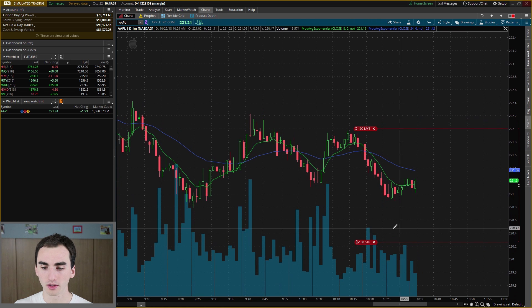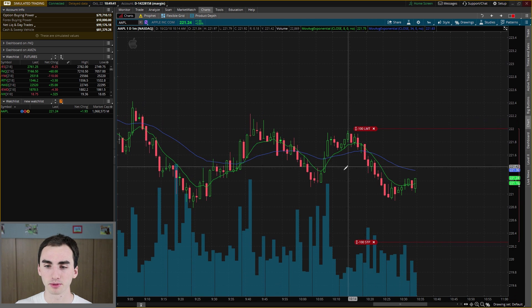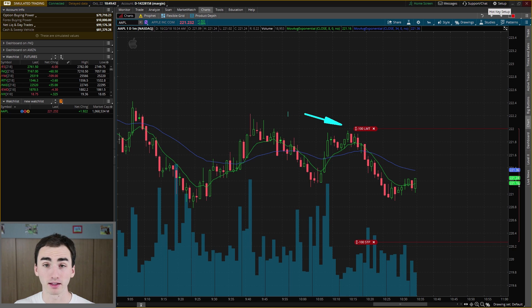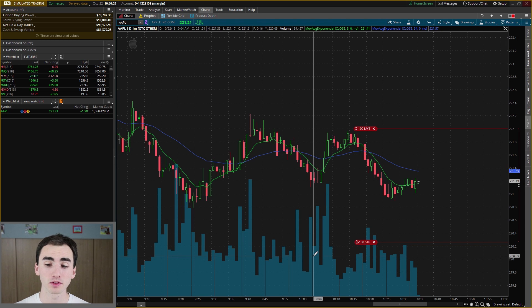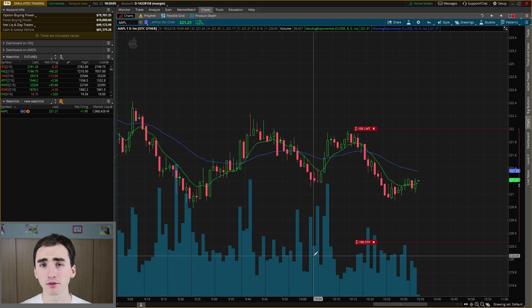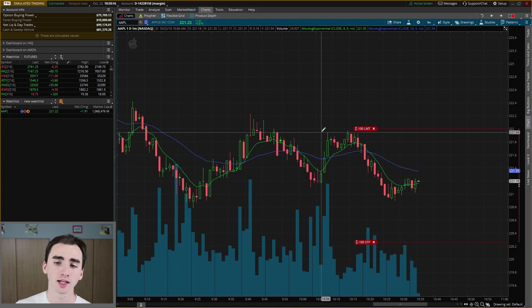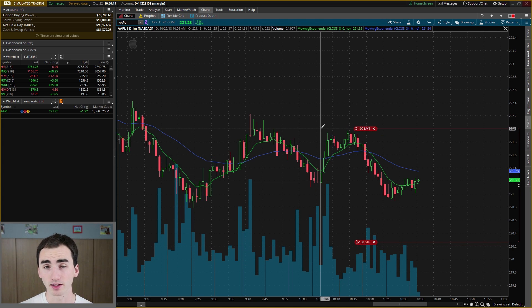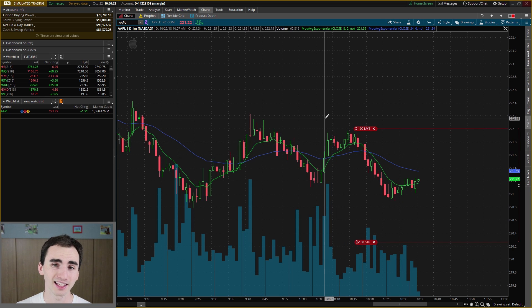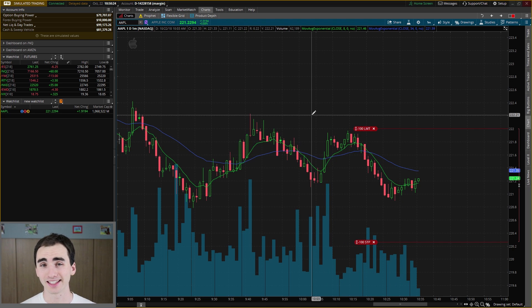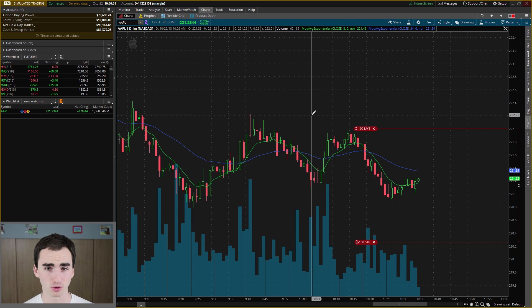Then this OCO bracket pops up. Up here at the top we have that limit order, and down here we have that stop loss order. This allows you to just leave this trade and it will do exactly what you set it to do. You have limited risk — you won't get stuck in the trade if it keeps going down. You'll automatically get closed out and you'll automatically get your profits taken. And once one of those gets triggered, your other order will get canceled, so you don't have to go in and cancel it manually and risk getting accidentally filled.